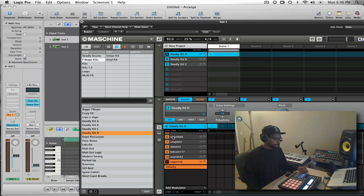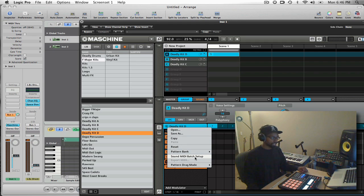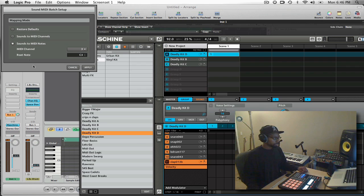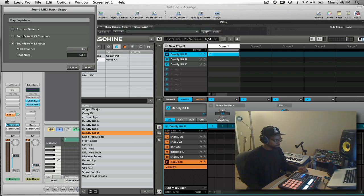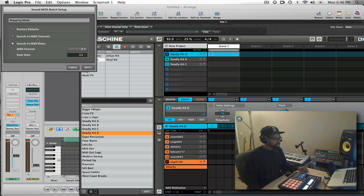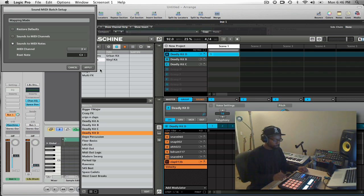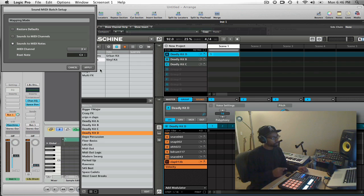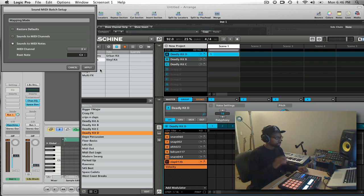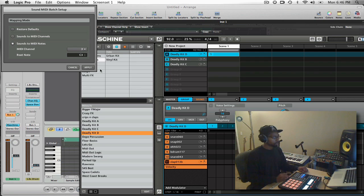And what I have to do inside the Machine is use the sound MIDI batch setup. So if I open this up now, you'll see that I have several mapping mode choices. Restore defaults will clear everything. Sounds to MIDI channels will allow me to give each pad an individual channel, or sounds to MIDI notes will convert each pad into an individual note and each group will have its own separate MIDI channel.